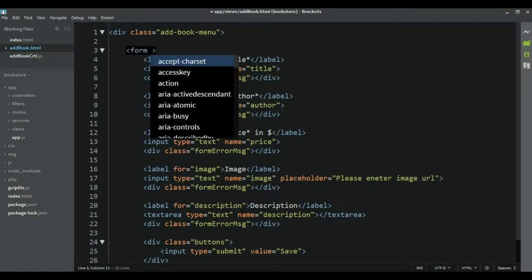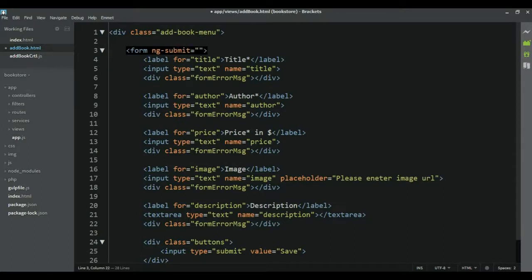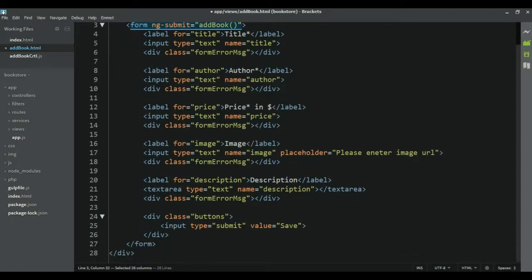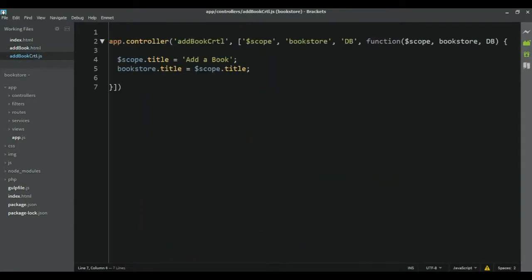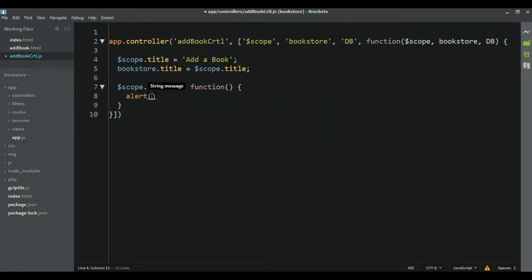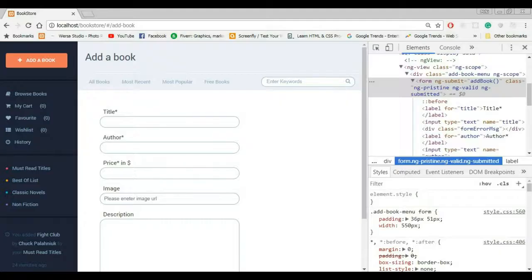To add that function to this form we use the ng-submit directive and then we add the name of the function. Right now we don't have the function but we're going to add one here, so let's call it addBook. We need to ensure that inside of this form we have an input with type of submit or this is not going to work. We have that here, so now we can take this function and add it inside of that controller, so scope.addBook is equal to function, and let's just alert something so we can test if this works.